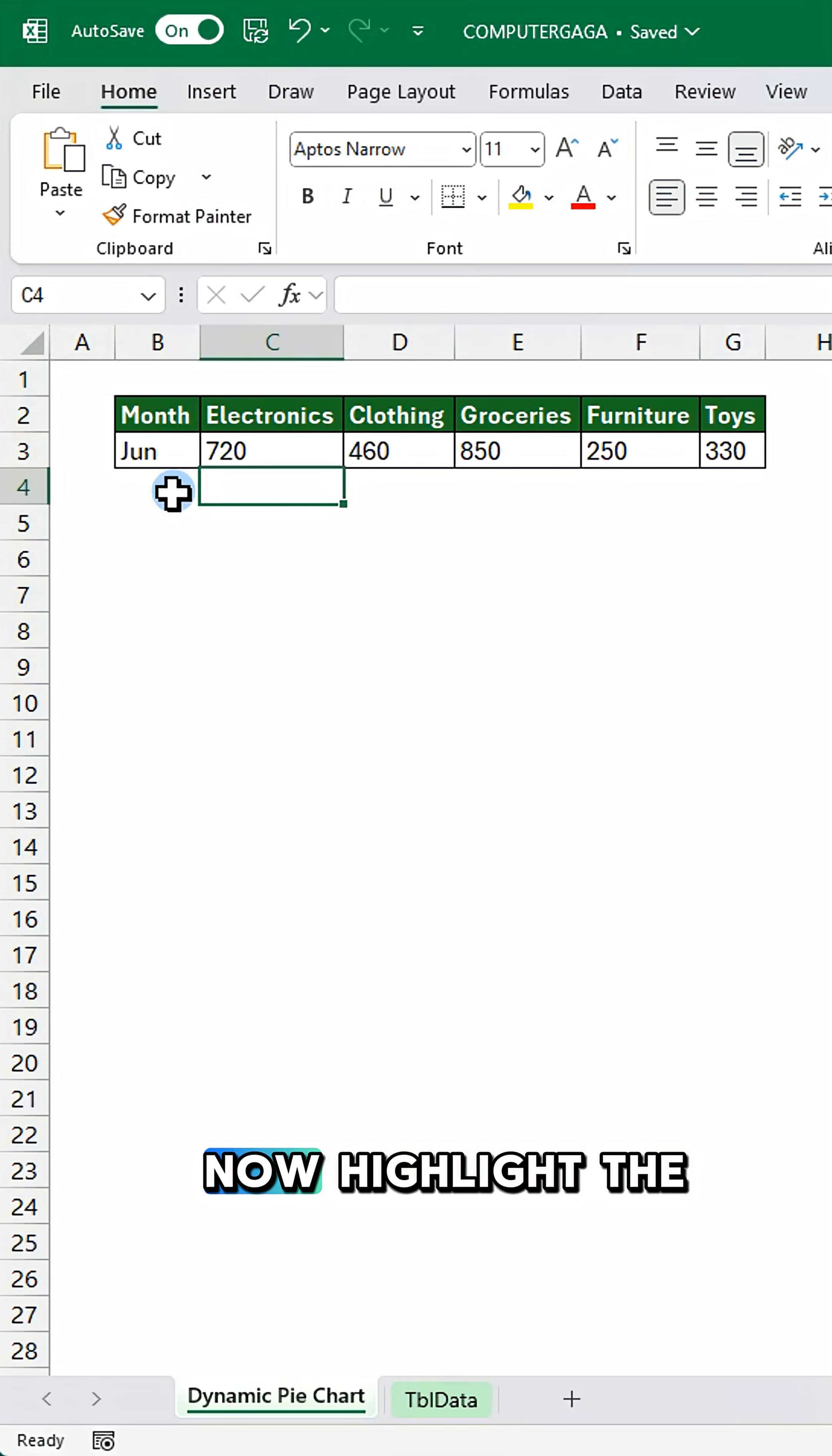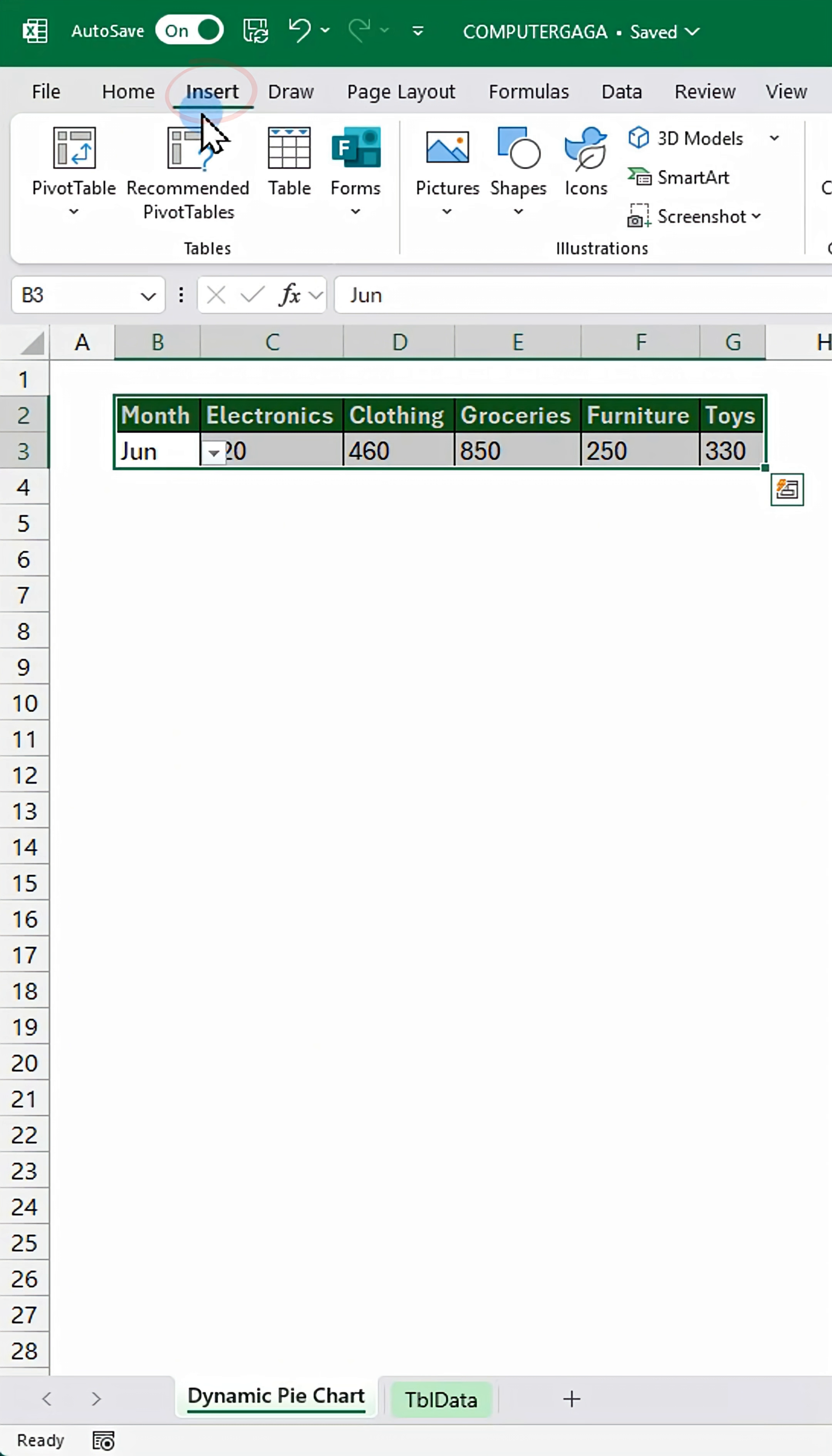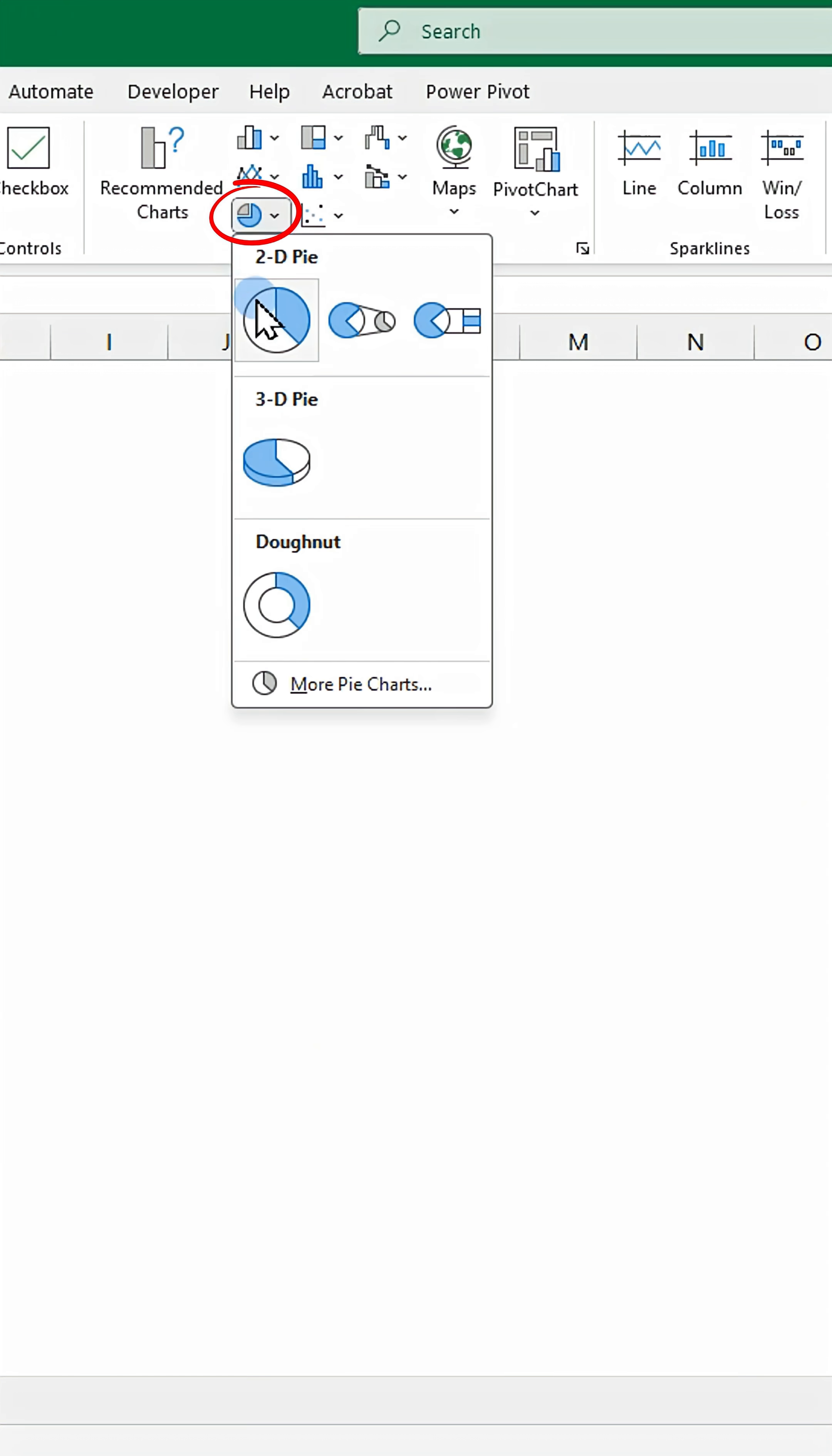Now highlight the data. Go to the insert tab. Click on pie chart.